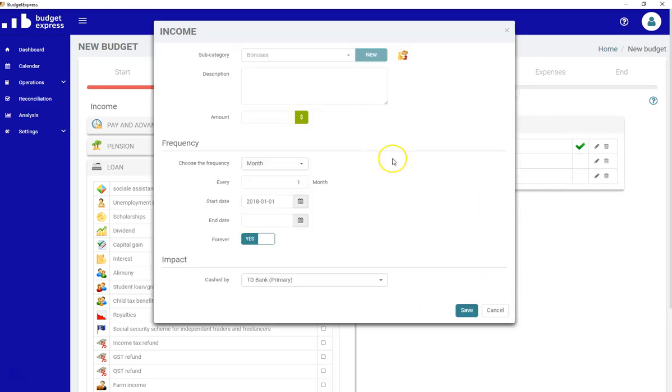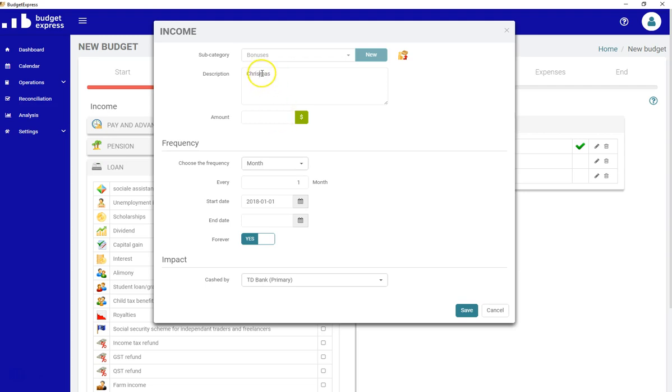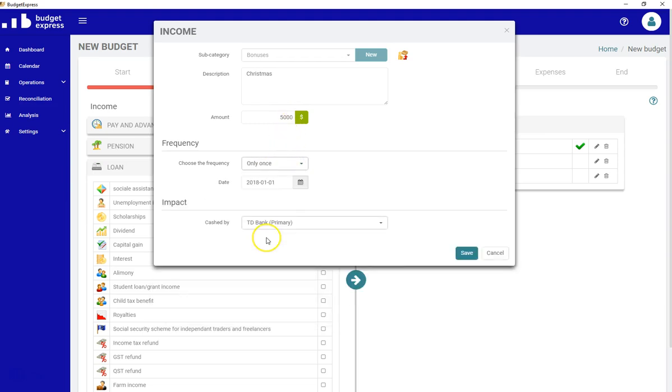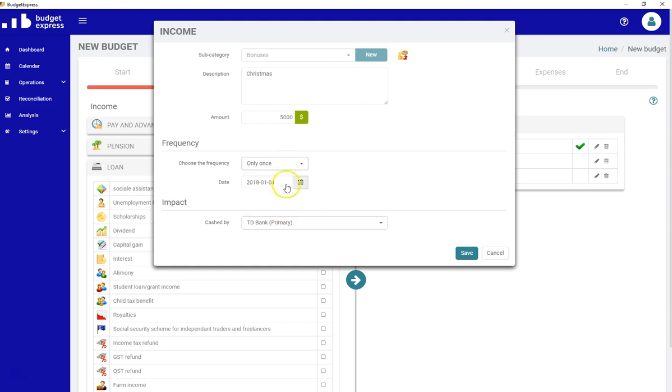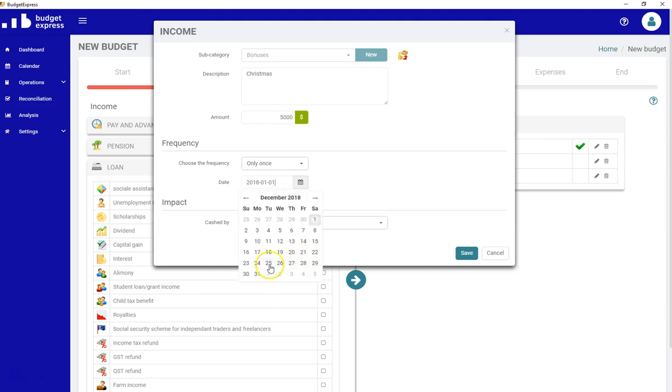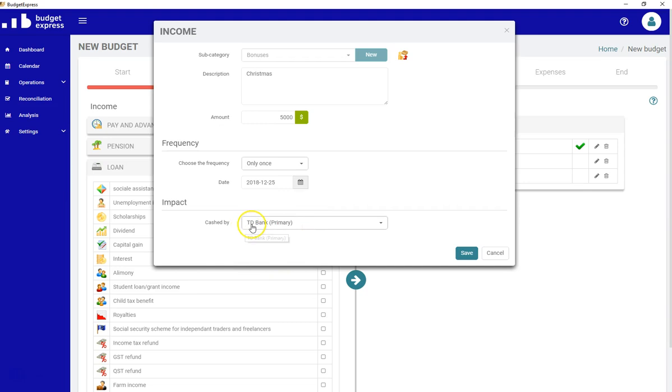Bonus. I receive a bonus, let's say, on Christmas. This is my Christmas bonus. I'm receiving $5,000, so it's once, only once. And I can change the month to December 25. And it's cashed directly in my primary account.